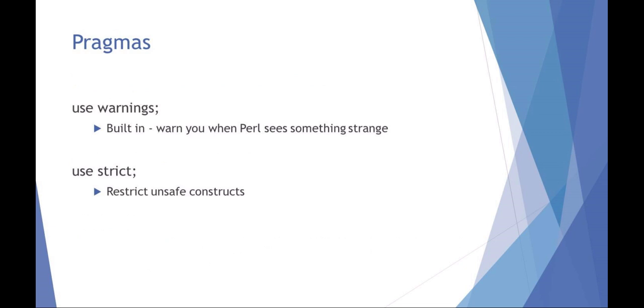Pragmas and Perl. Pragmas are just a method of setting up your entire Perl script. There are two pragmas that you probably want to set in your Perl scripts. Those are the use warnings and the use strict. Use warnings will let Perl alert you when it sees something weird in your script. Use strict will try to restrict your Perl scripts to not allow you to do something unsafe where you could, say, accidentally delete files off the system or something like that. So use strict and use warnings are just good pragmas to use in your Perl scripts.